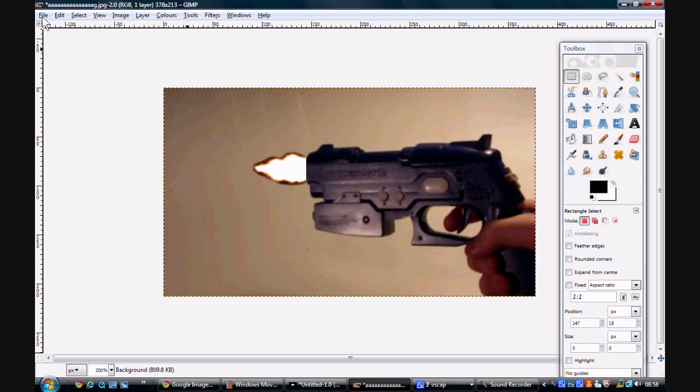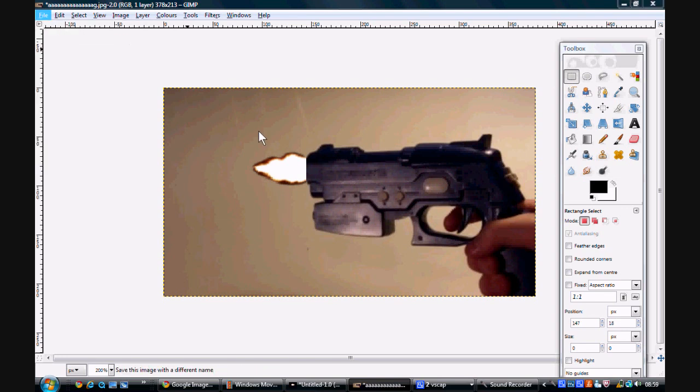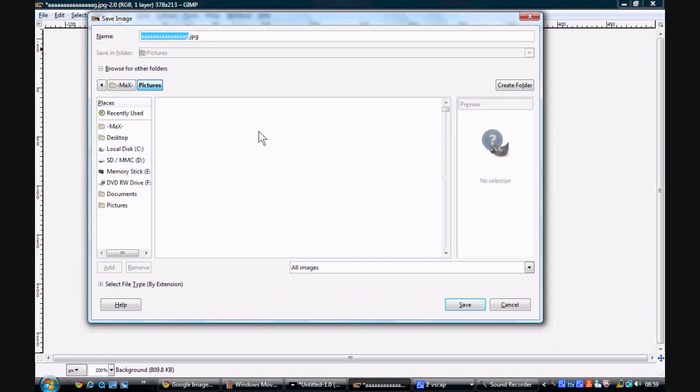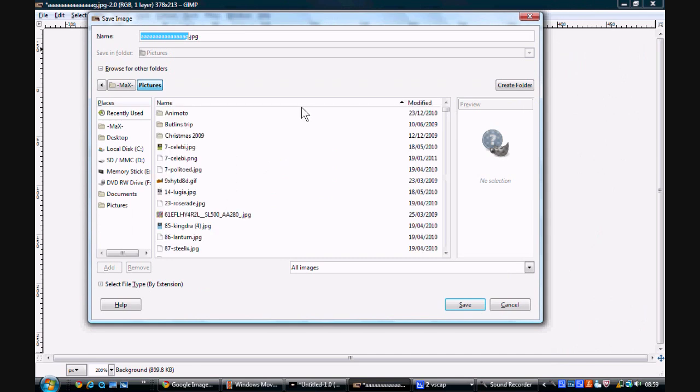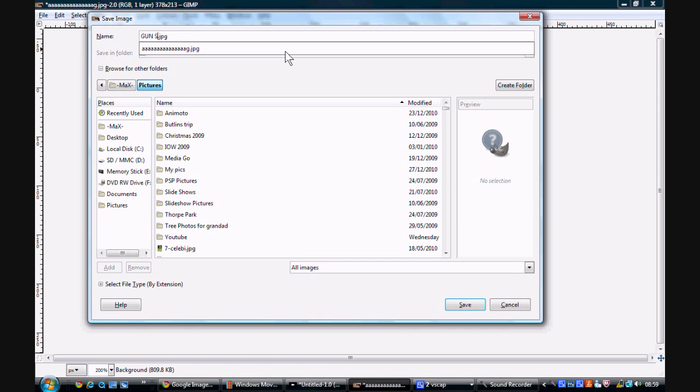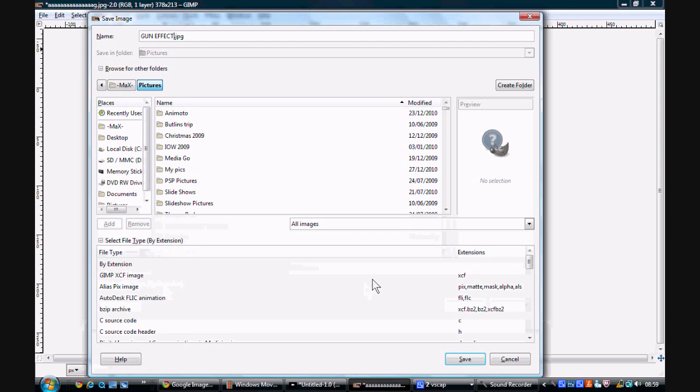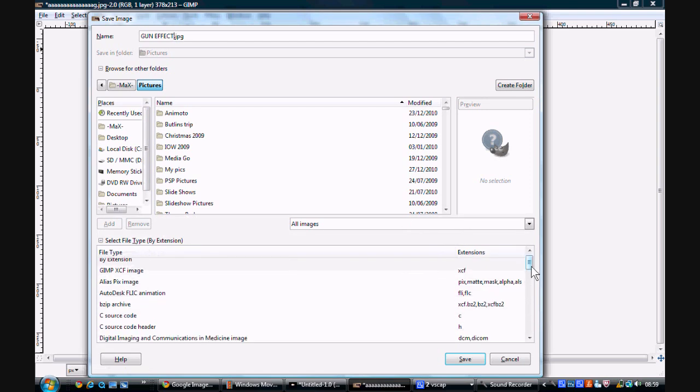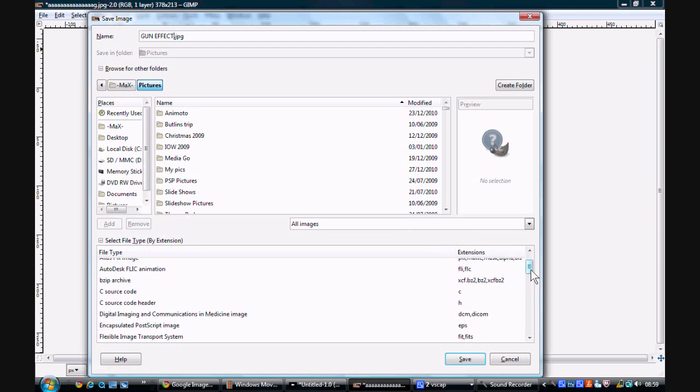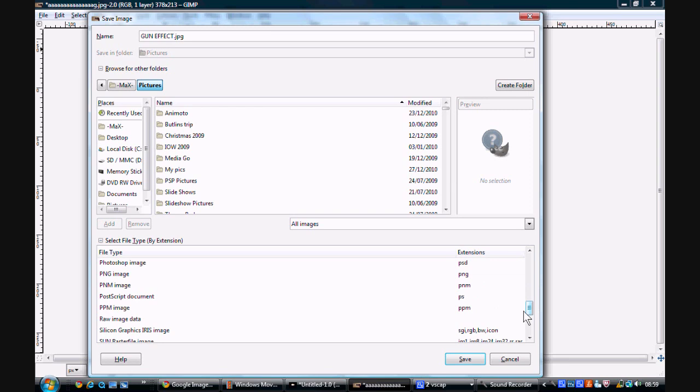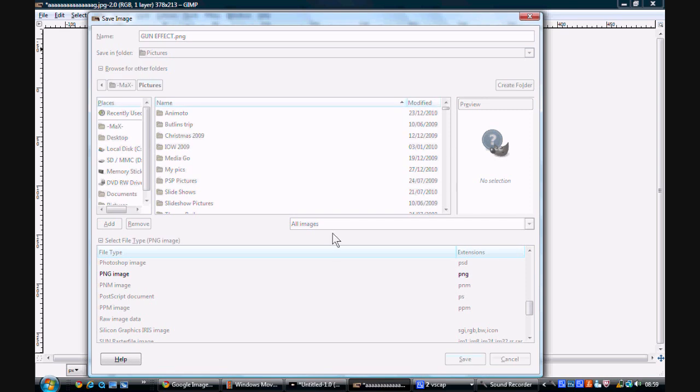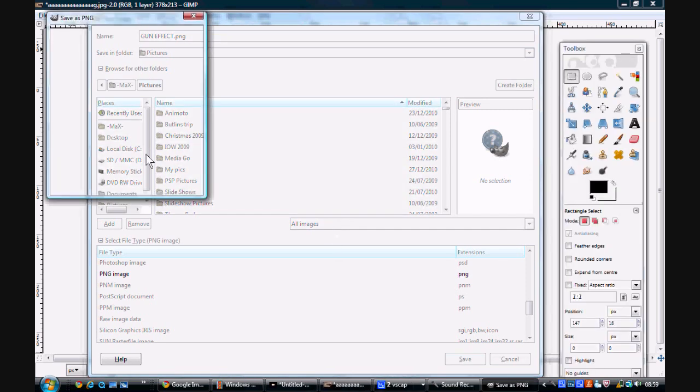So then you want to save it. I'm just going to call it gun effect. And then the file type, by extension, I would recommend saving it as a PNG. Save.